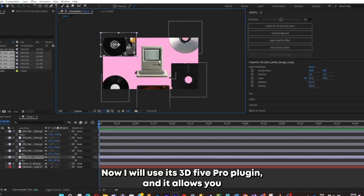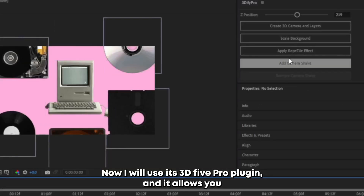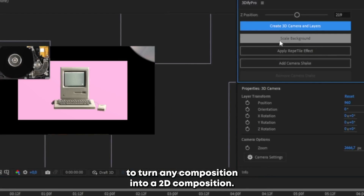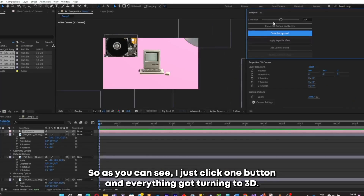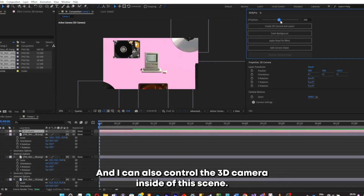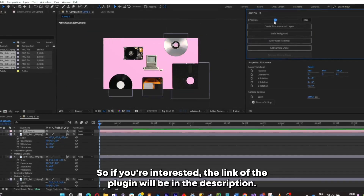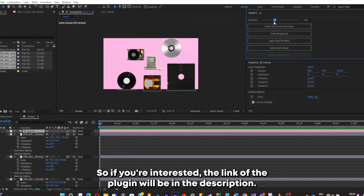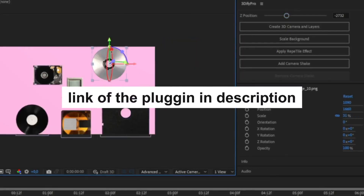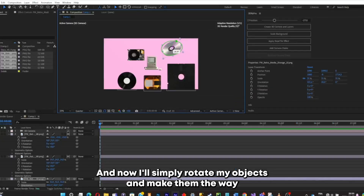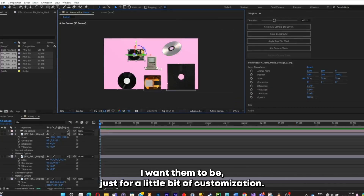Now I will use the 3D5 Pro plugin, which allows you to turn any composition into a 3D composition. I just click one button and everything gets turned into 3D. I can also control the 3D camera inside of the scene. If you're interested, the link to the plugin will be in the description. Now I'll rotate my objects and make them the way I want — just for a little bit of customization.